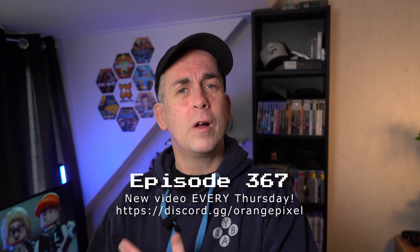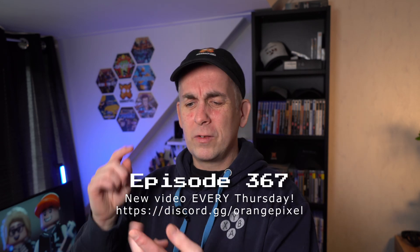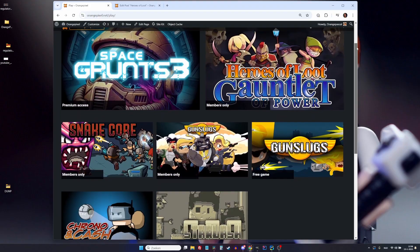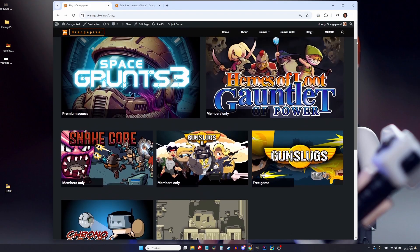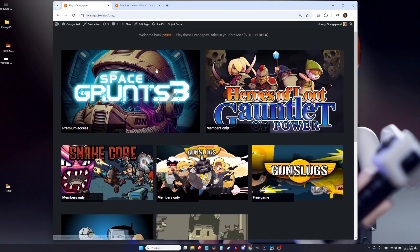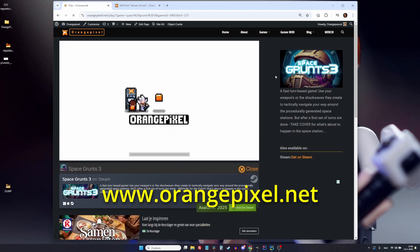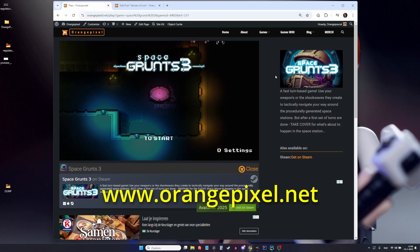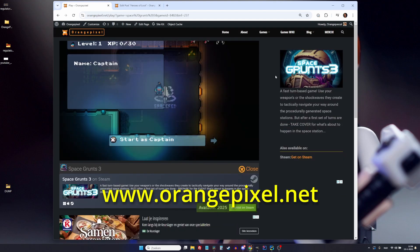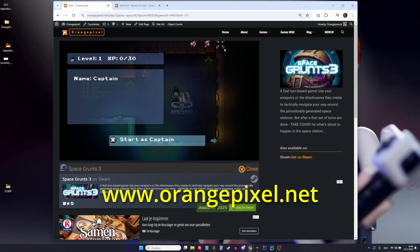Besides my new games and the things I'm working on — Space Crunch, Regulators, and Gaunt of Power on Switch — so many things happening. I'm also tinkering on getting some sort of web portal up and running so that my older games are playable from the Orange Pixel website, orangepixel.net. However, getting my old games, which are written in Java, to run in a browser requires a lot of manual work.